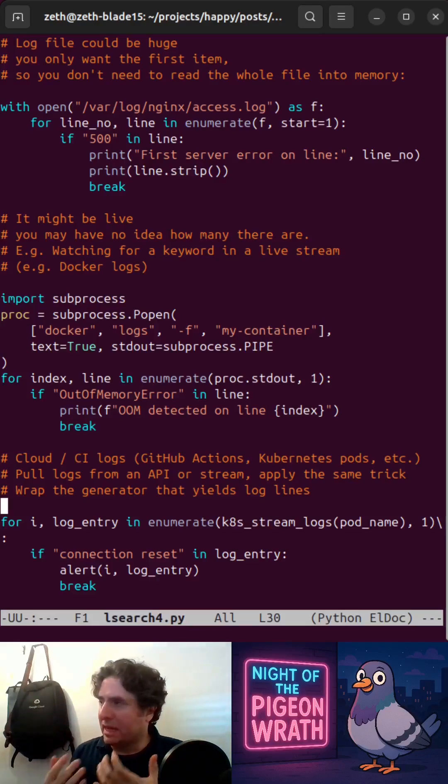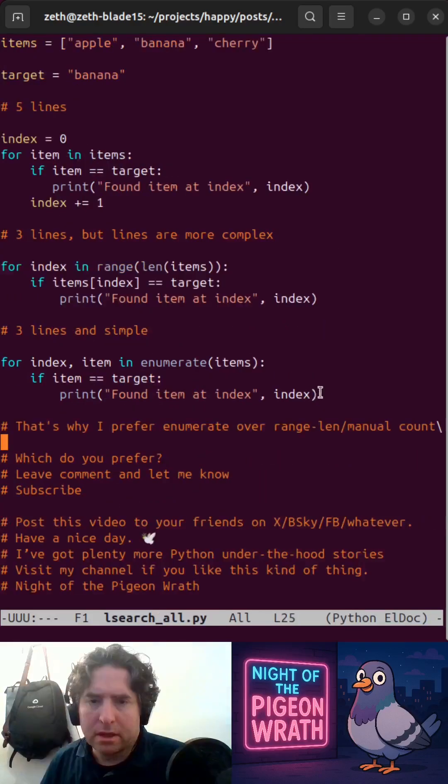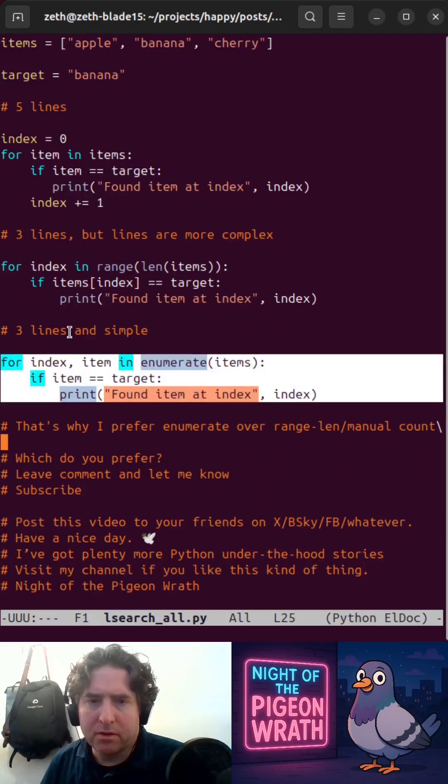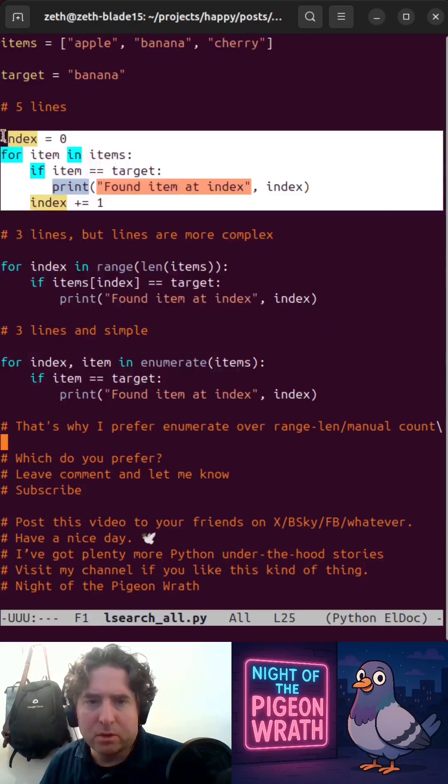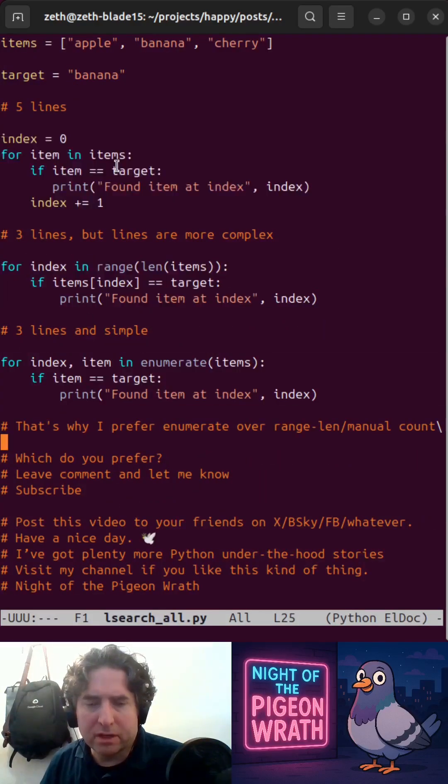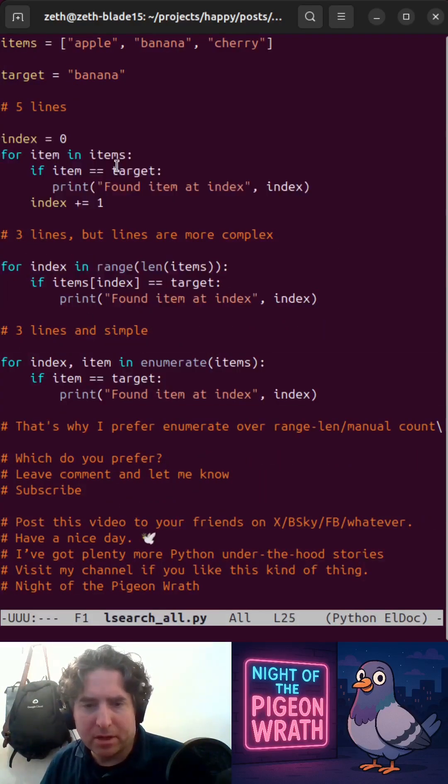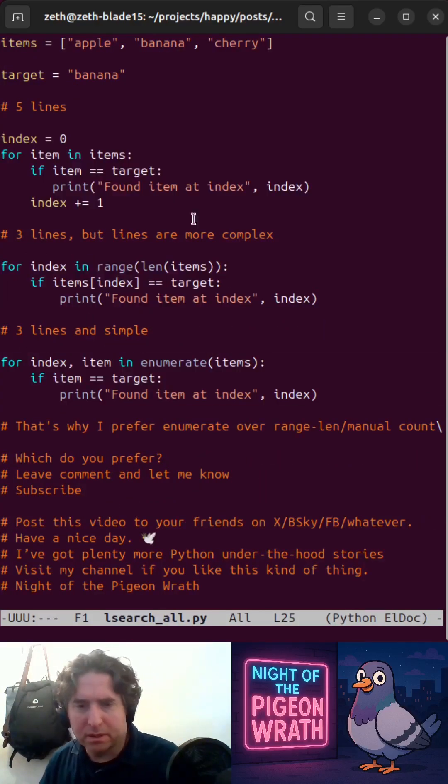Enumerate works here, whereas len wouldn't work. That's why I prefer enumerate over range len or manual counting. Which do you prefer? Leave a comment. Let me know. Go code something.